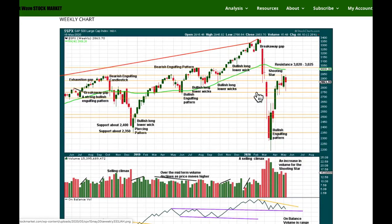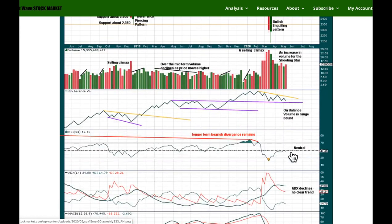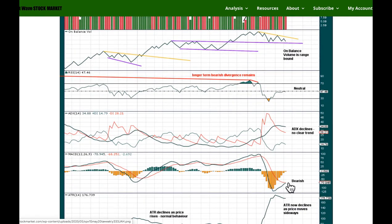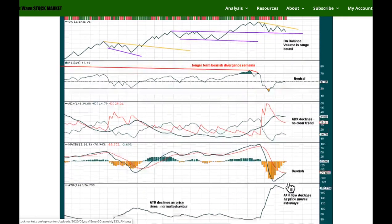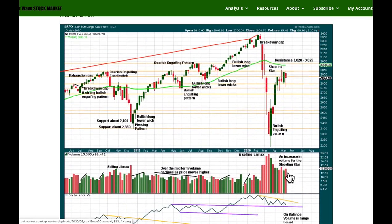At the weekly chart level this week, an outside week closes red with a long lower wick — this wick is bullish. On balance volume remains constrained. RSI is very much in neutral territory with plenty of room for price to rise or fall. ADX is declining, telling us the previous downward trend may have ended. MACD is still bearish with no crossover yet. ATR is declining as price moves sideways, which is quite normal. The long lower wick this week suggests more upward movement next week.